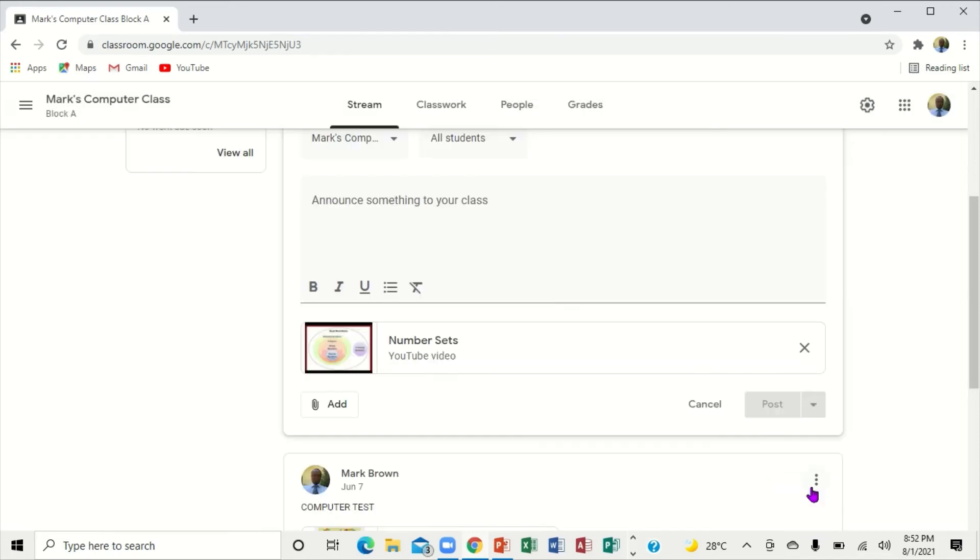When I click on Add video, there you go. The video is now right here on the stream page.